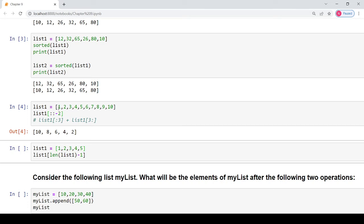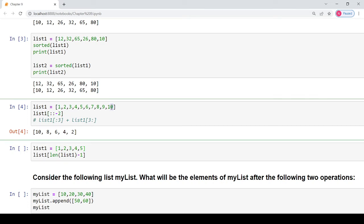The elements will be displayed starting from the right-hand side and every second element will be printed. So the result is 10, 8, 6, 4 and 2. This is the logic behind this particular slicing operation.